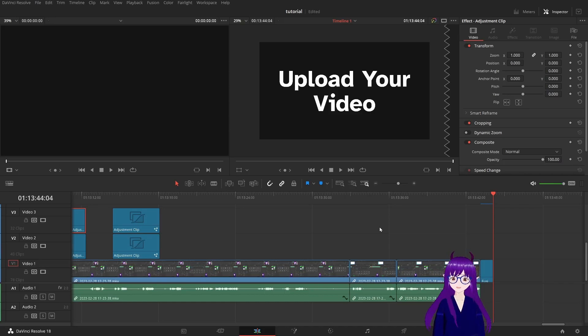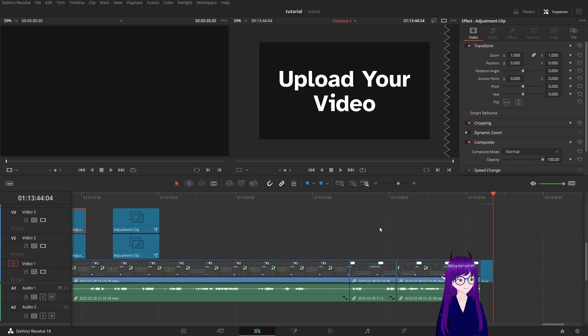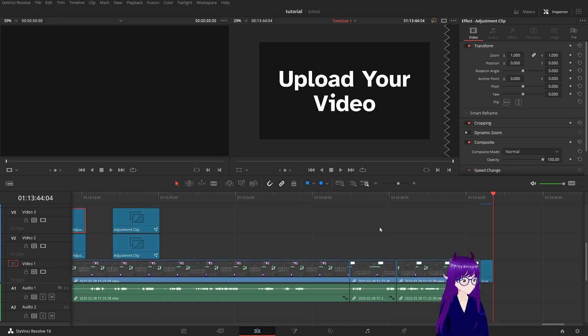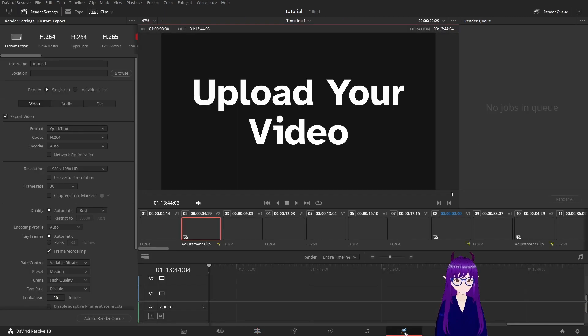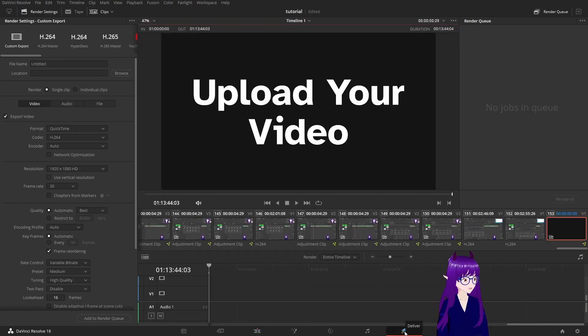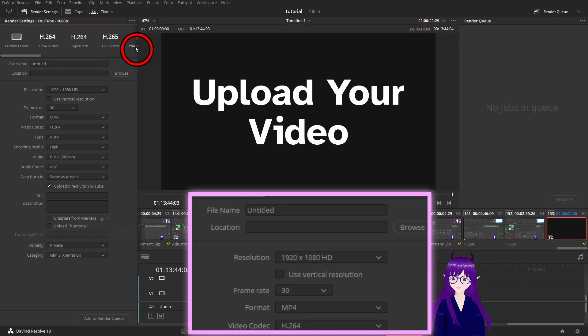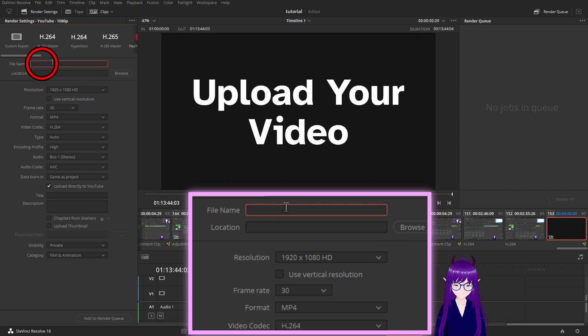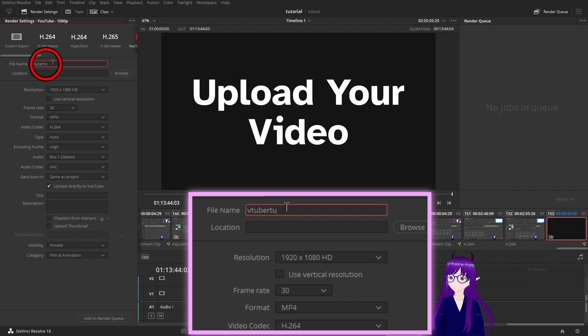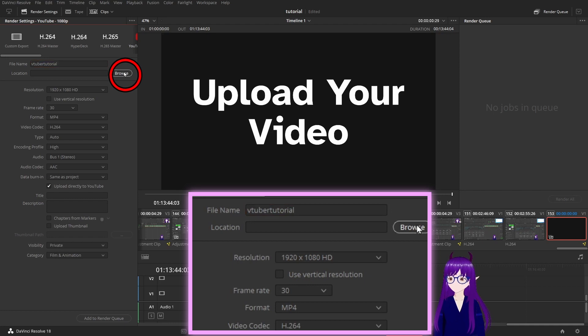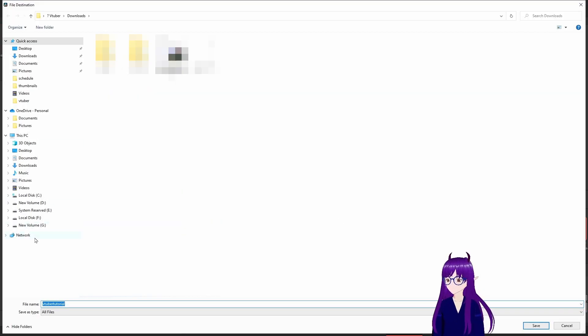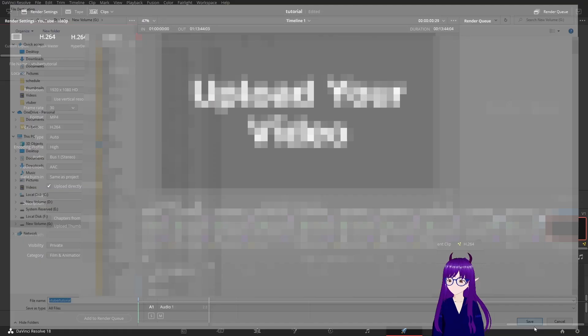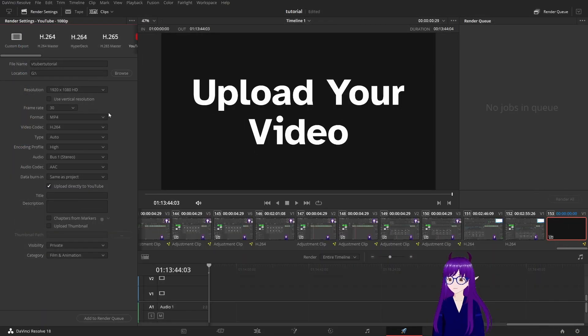You have your video, you have edited it in the edit tab, you've used Fusion, you have composed it in the Fusion tab, and you've refined the sound in the Fairlight tab. Now hit on delivery which is this rocket looking tab and you use this to upload it to YouTube. Hit on YouTube, give it a file name which I'm going to call VTuber tutorial, and browse to actually where to store it.